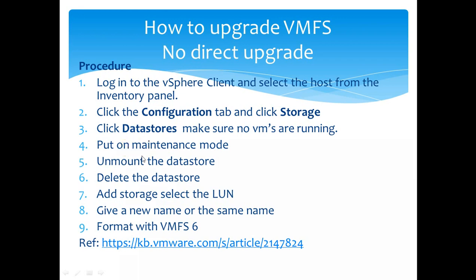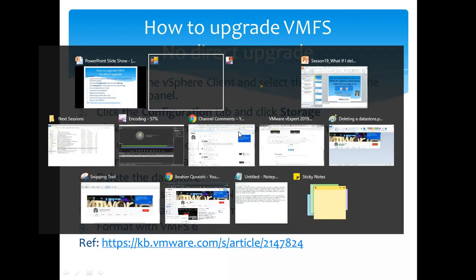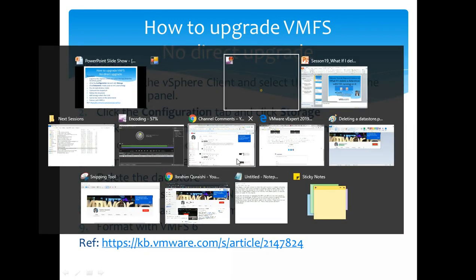But these two steps are a prerequisite, right? But what if we skip the fourth and fifth step? We don't put it on maintenance mode or unmount it and we just straight away go in and delete it. Let's get it done on the live demo on my lab here and we'll see how it goes.